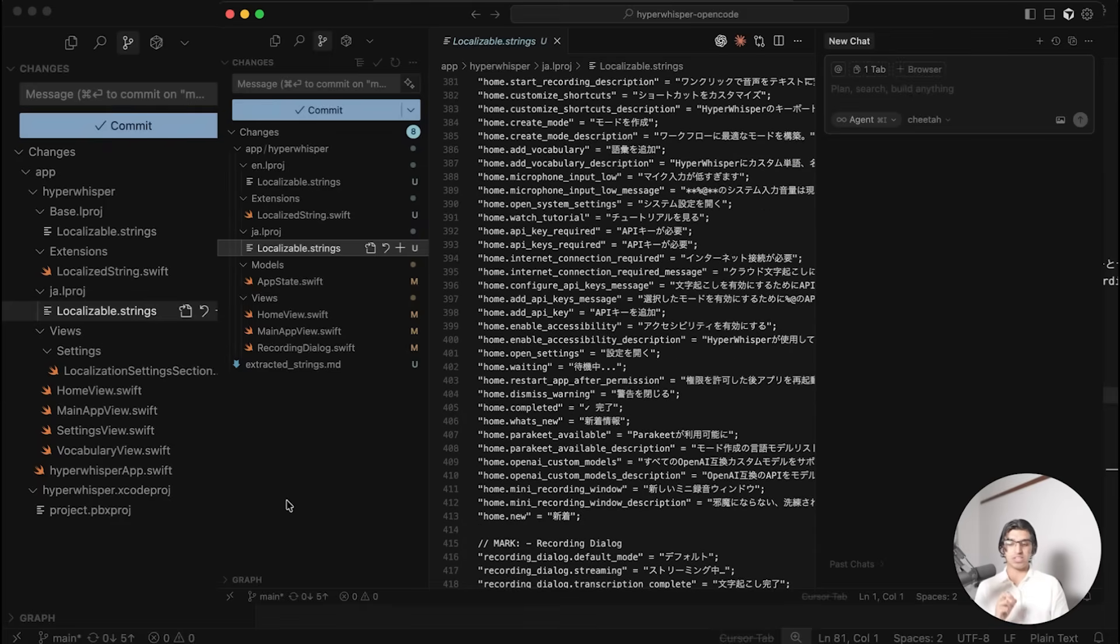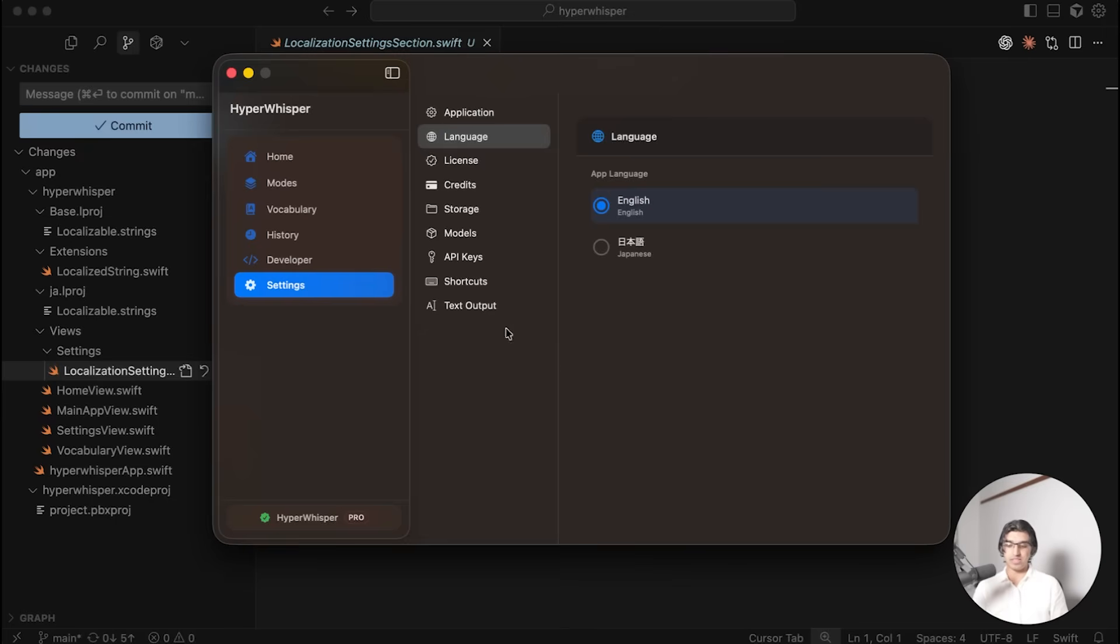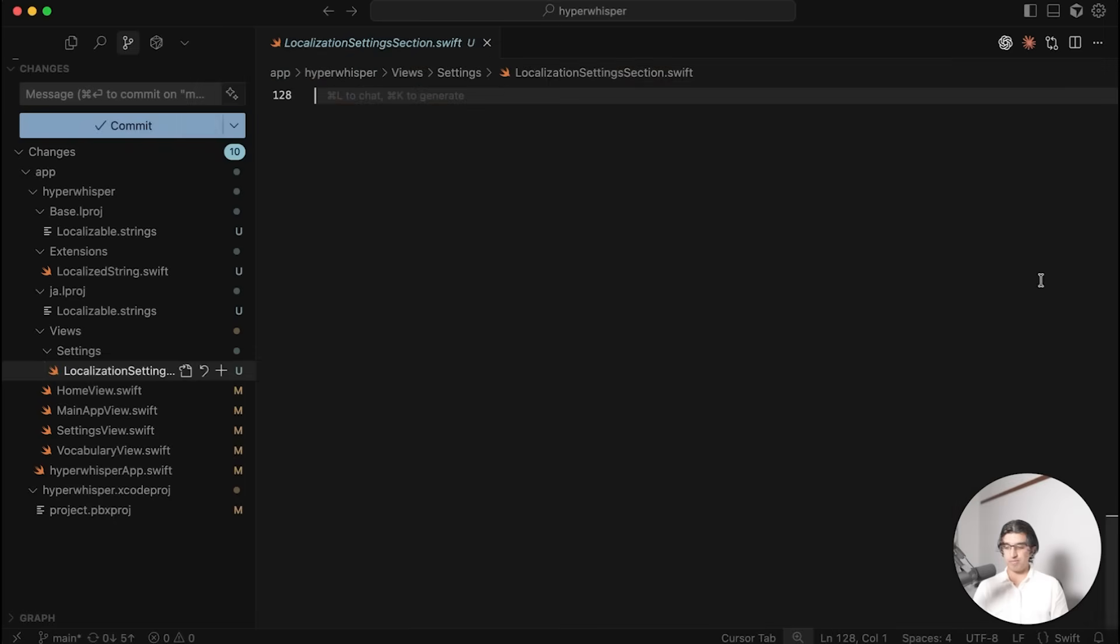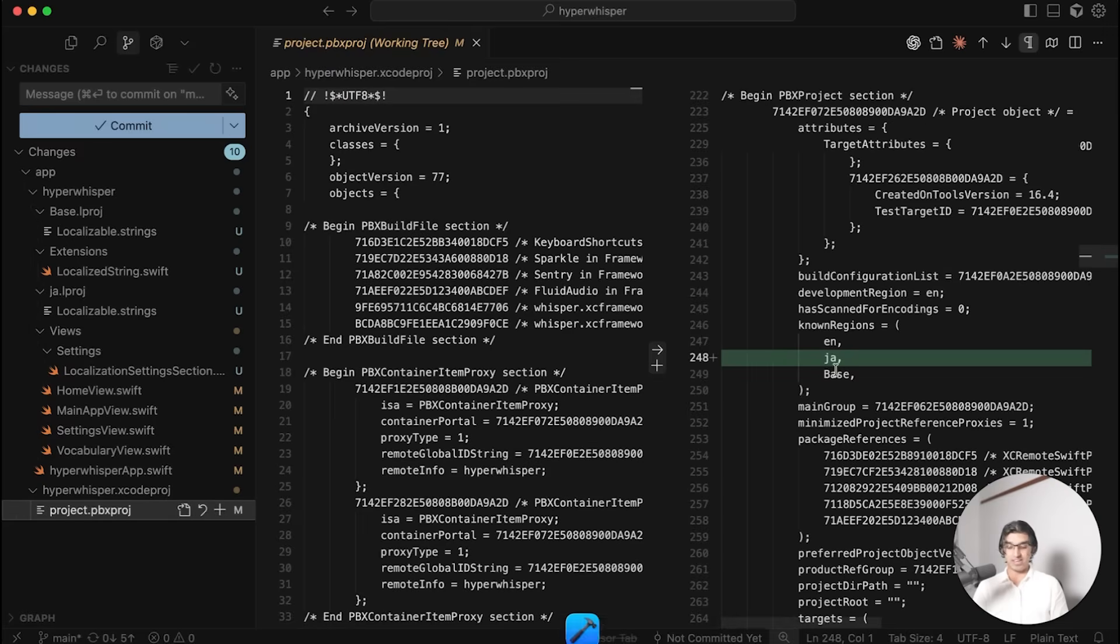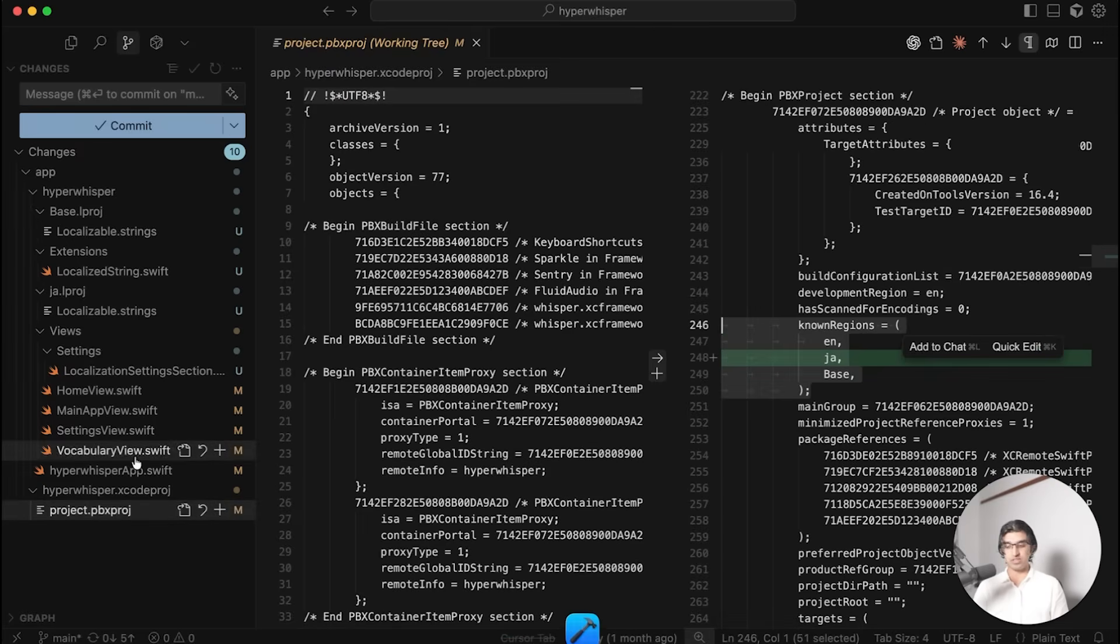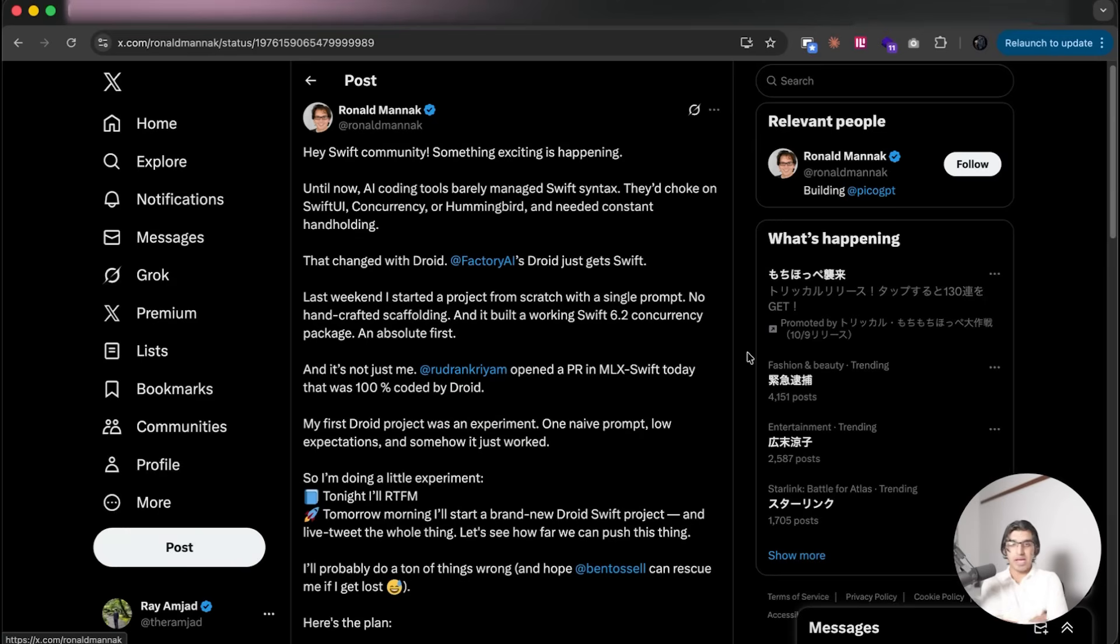The interesting thing is that Droid integrated it better with the project because it made a brand new settings page where you can change the language. That settings page is right over here, and it also actually added it to the list of known regions and did a bunch of other stuff that actually integrates it better with the application.